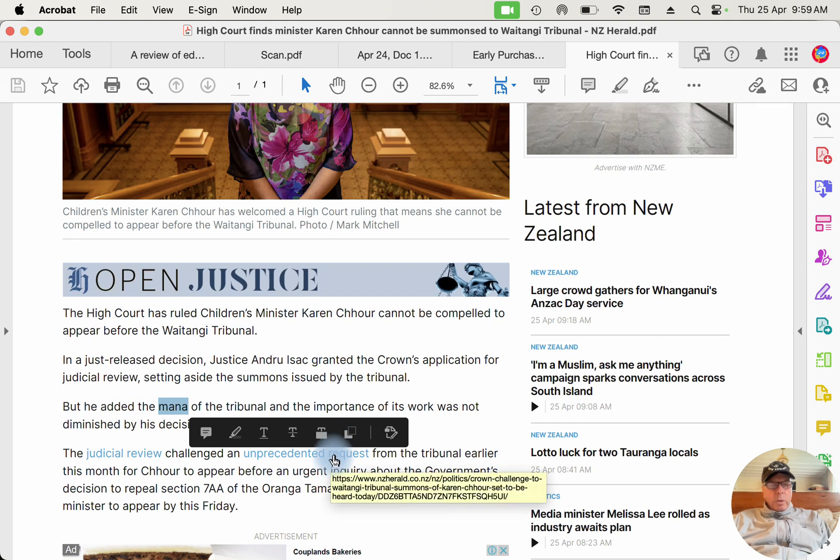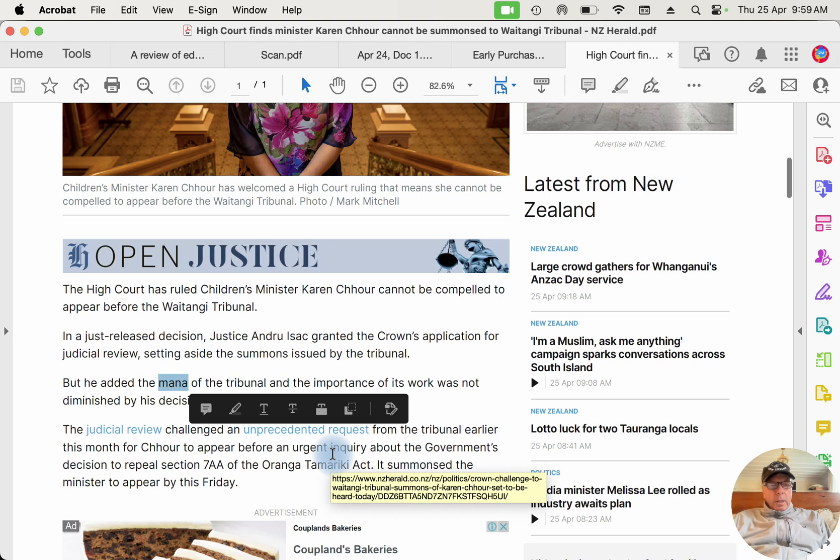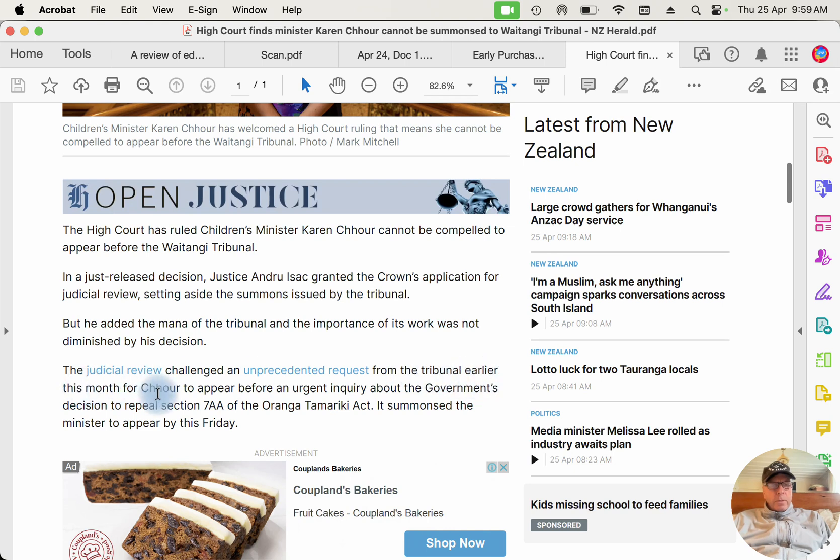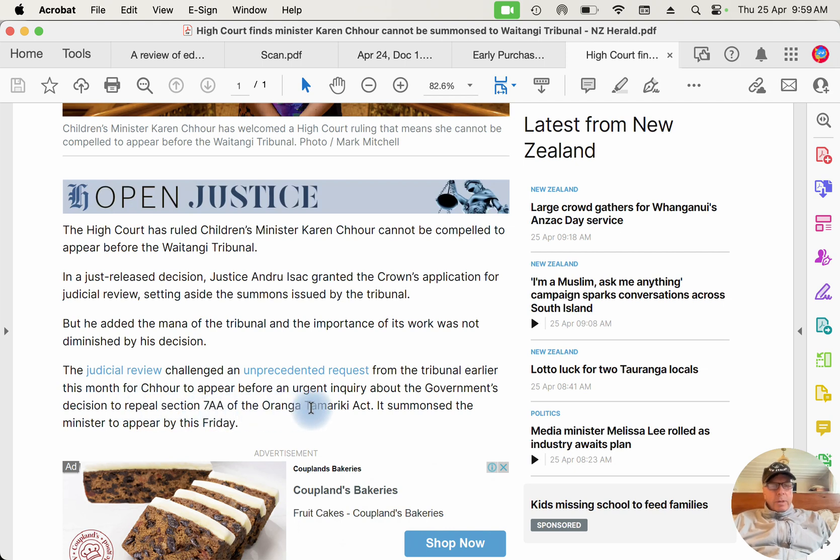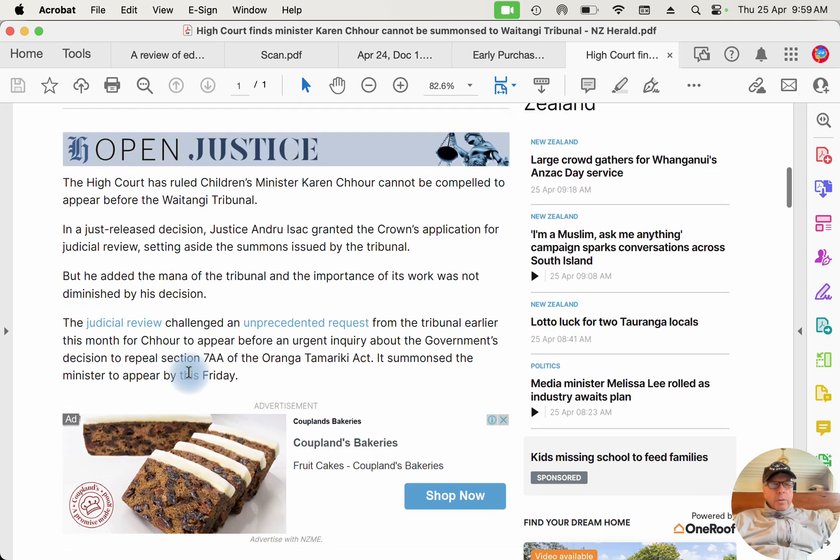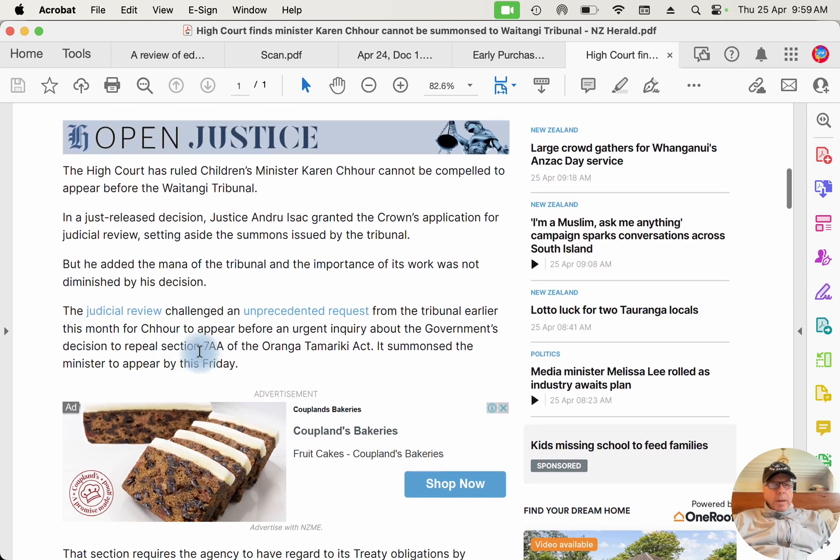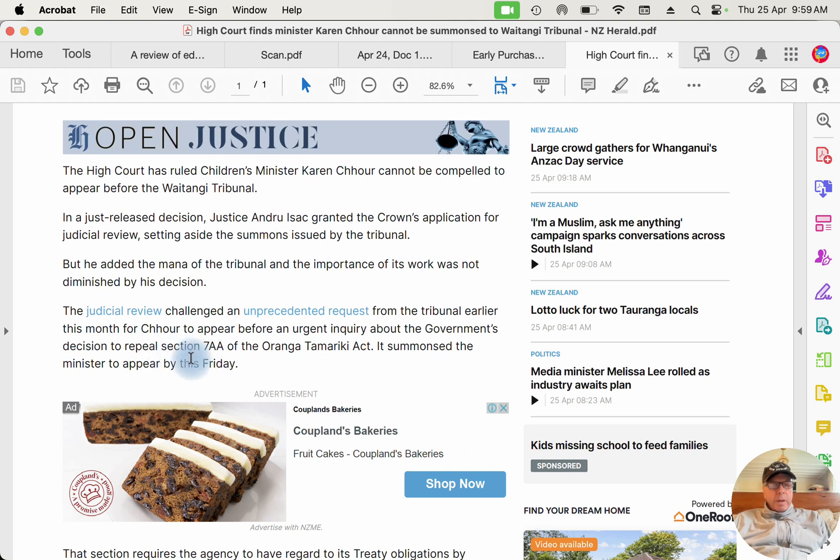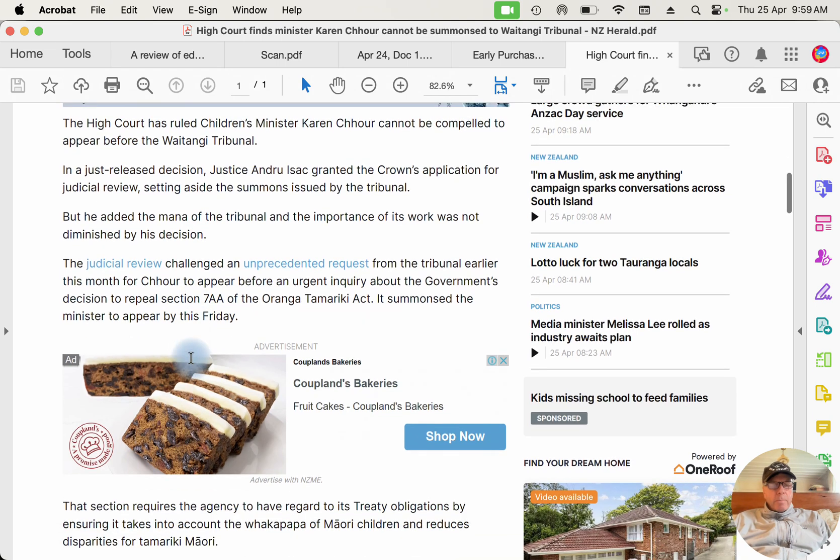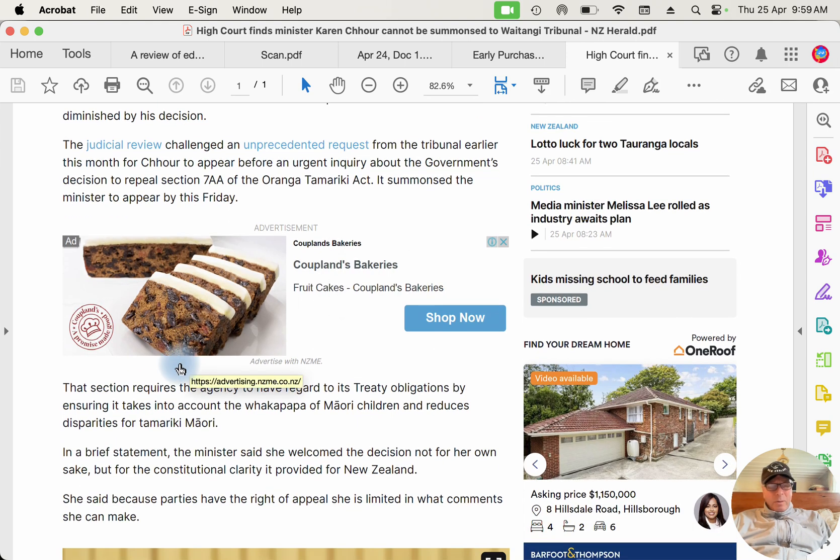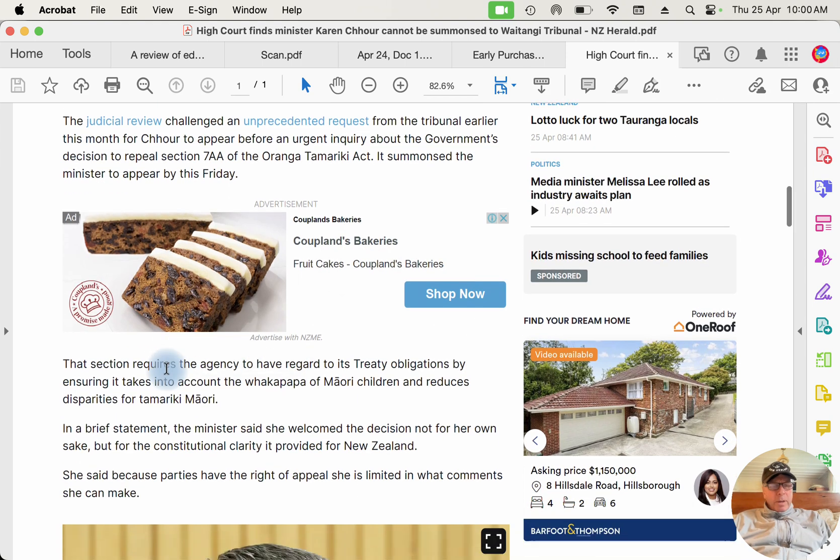This activist judge is using Maori words to describe his decision. The Judicial Review challenged the unprecedented request from the Tribunal earlier this month for Shaw to appear before an urgent inquiry about the government's decision to repeal Section 7AA of the Oranga Tamariki Act. It summoned the minister to appear on Friday. That Act, 7AA, basically says that Maori children have got to go to Maori families. And Karen Shaw argued no, they've got to go to the best family. It doesn't matter about their ethnicity, and of course she's 100% right about that.